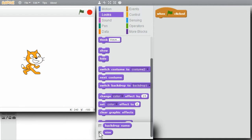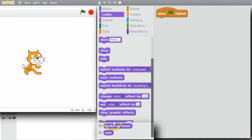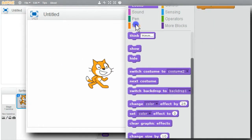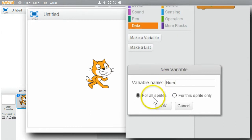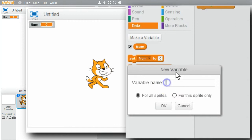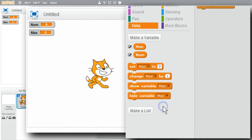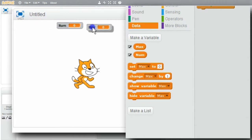First I'll start with a simple loop that displays the numbers one through five. I'll need a couple of variables. Go to Data, make a variable called 'num'. I'll leave it for all sprites. Make another variable called 'max' for the largest value. So I have num and max.